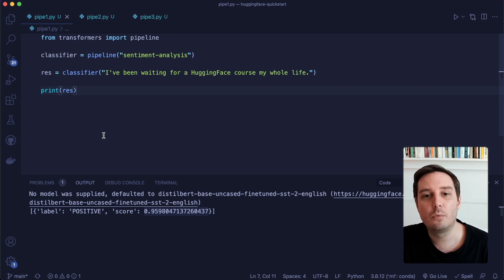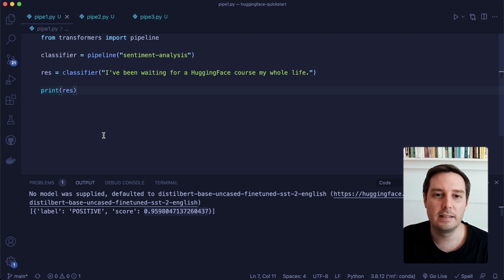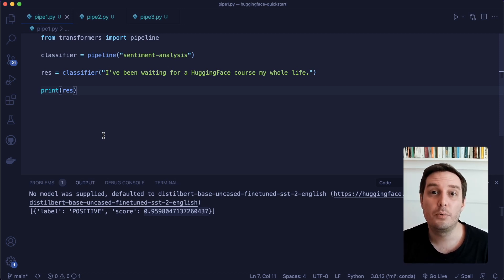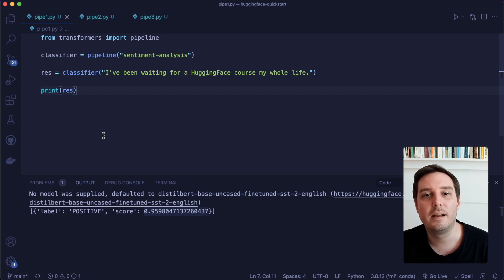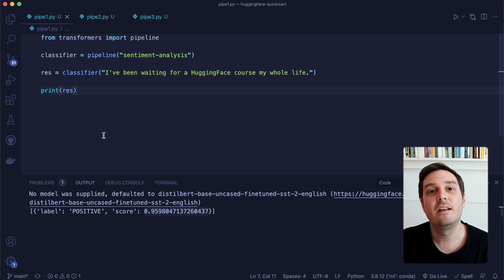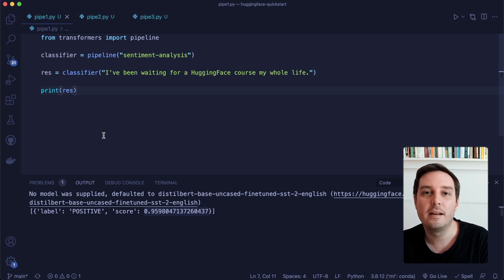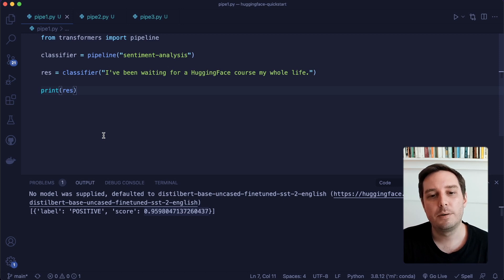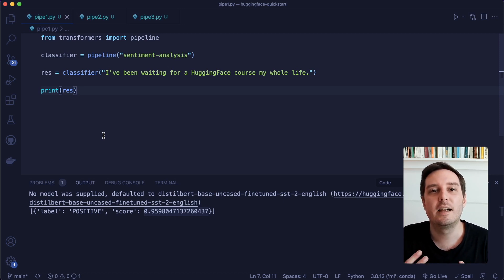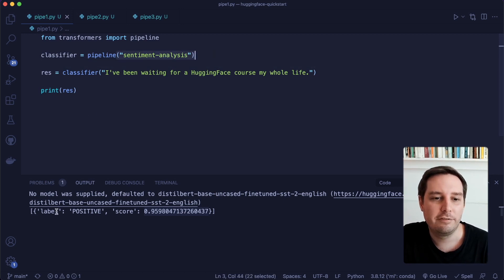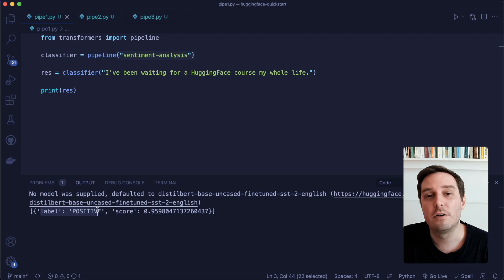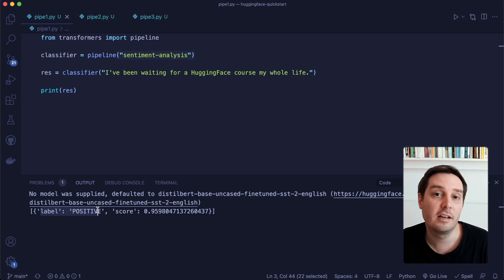The way this pipeline works is that it does three things for us. The first is preprocessing — it applies a tokenizer to the text. Then it feeds the preprocessed text to the model. And then it does post-processing, which means it shows us the result in the way we'd expect. In the case of a sentiment analysis pipeline, it shows us the label positive or negative, but it can look different for different tasks.